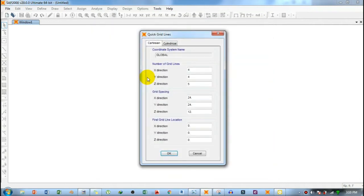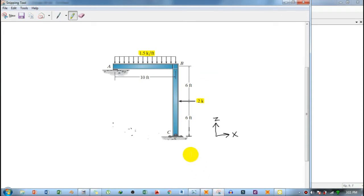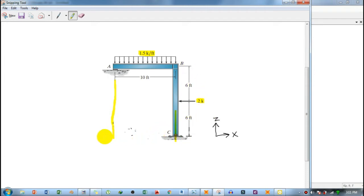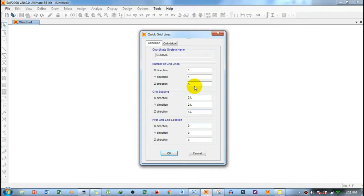When you select Grid Only, another window appears asking for the number of grid lines. Since the frame is two-dimensional, the horizontal is the X-direction and the vertical is the Z-direction. There are two grid lines in the X-direction and two in the Z-direction, so type 2 for both X and Z.